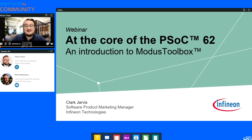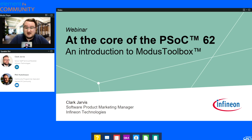Hello, everybody. I'm Phil from Element 14 Community. Today, we're joined by Clark Jarvis, who is Software Product Marketing Manager at Infineon Technologies. Hi, Clark. How are you doing?